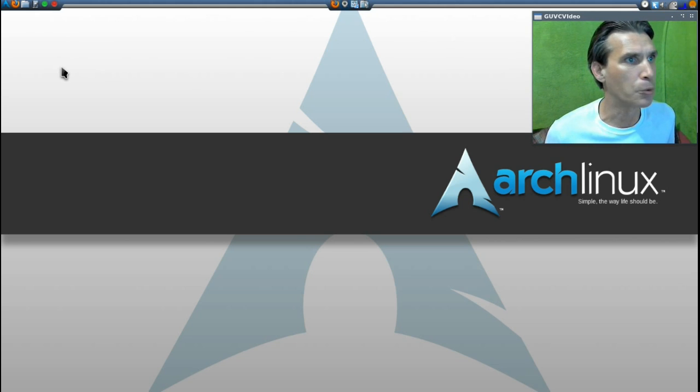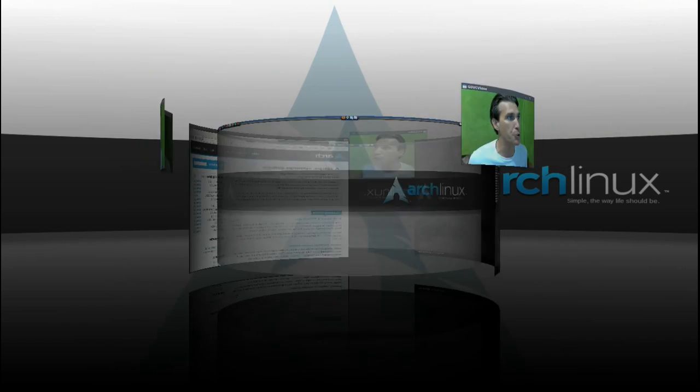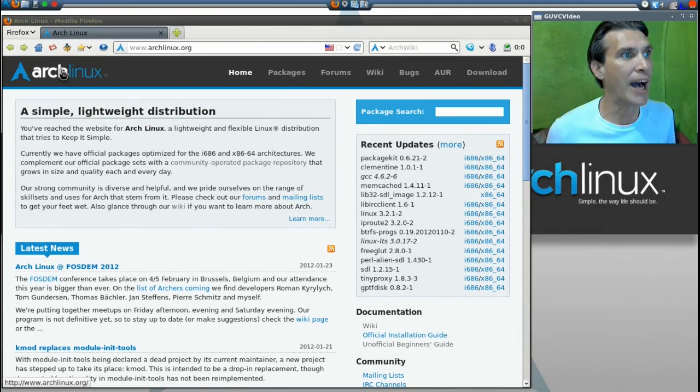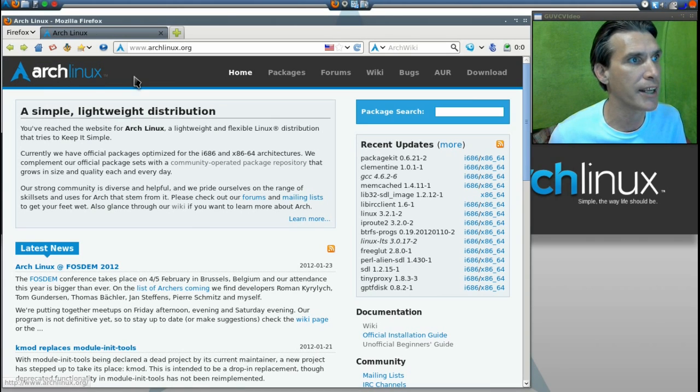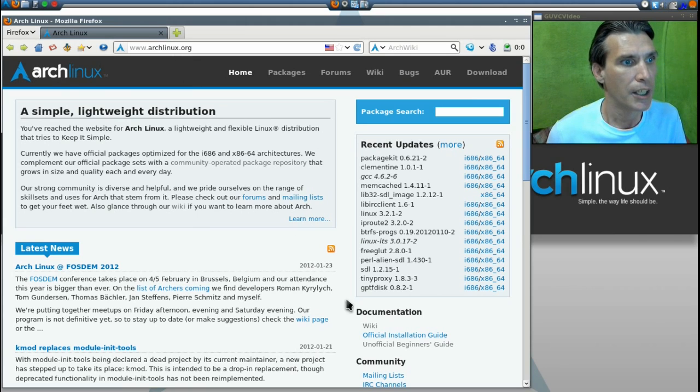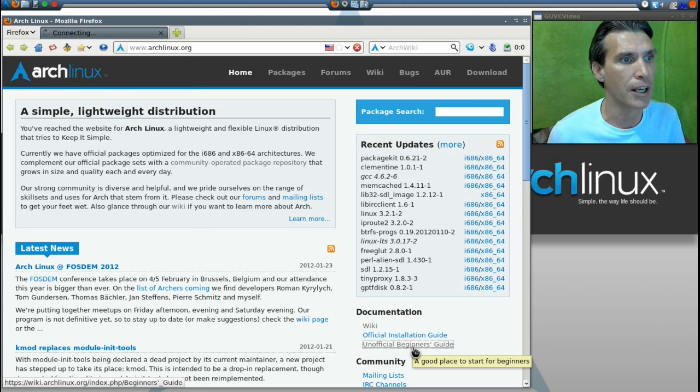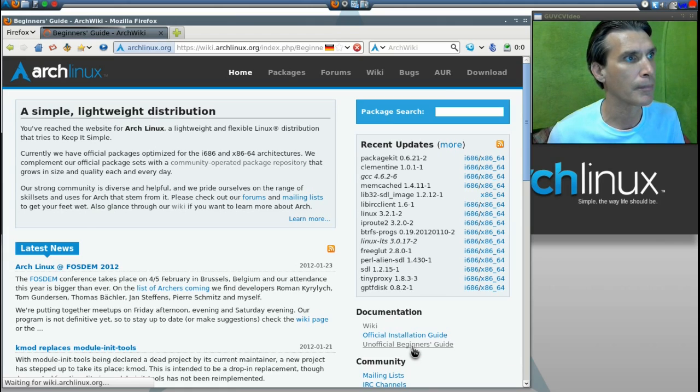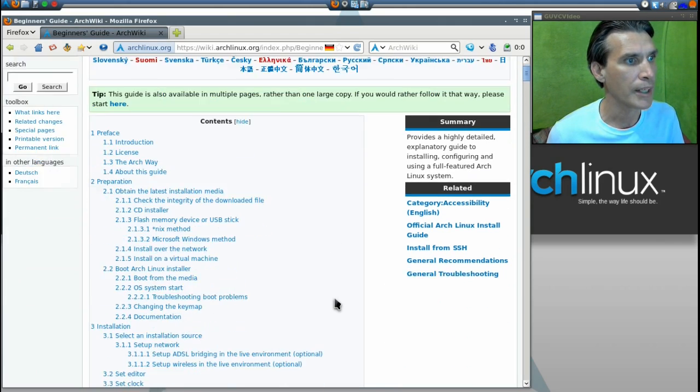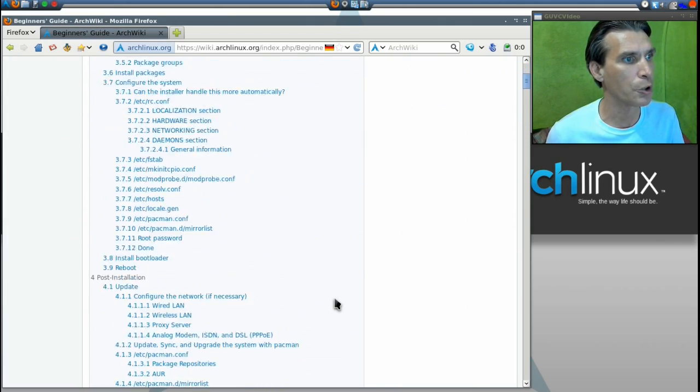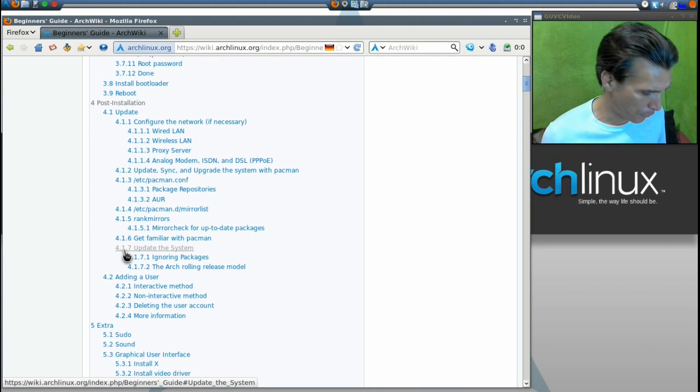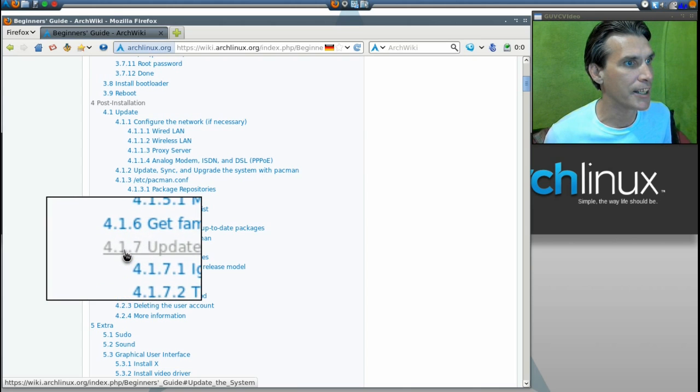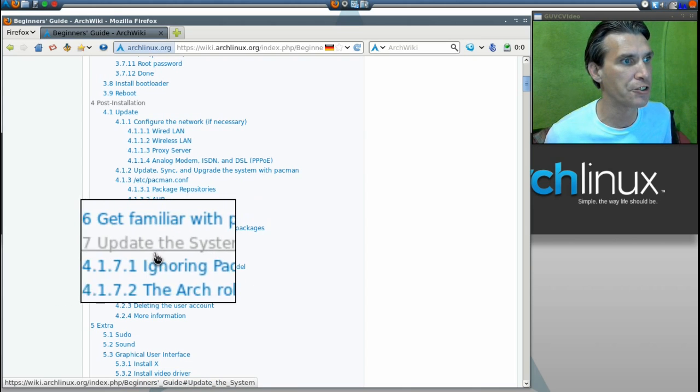Okay, now, let's proceed. First, what we need you to do is I need you on the main Arch Linux page. That is archlinux.org. And I need you to click on the unofficial beginner's guide. And then we're going to scroll down and we are going to select article number 417, update the system.